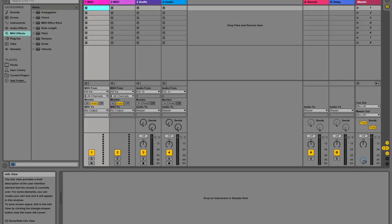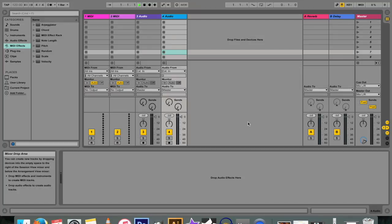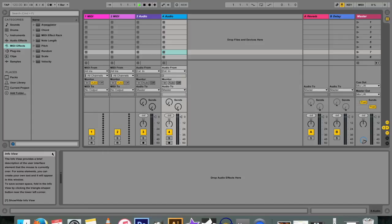Alright guys, so this is what Ableton Live looks like when you open it for the first time. Before we delve into how everything works, let's start with one of the most important features in Ableton Live, and that is this window here at the bottom left. It's called the info view.